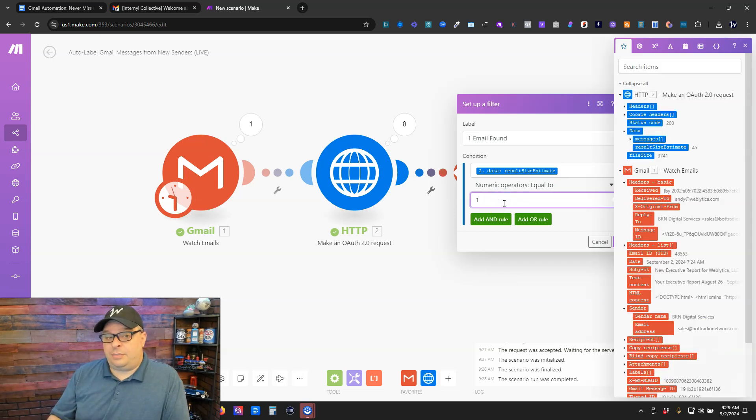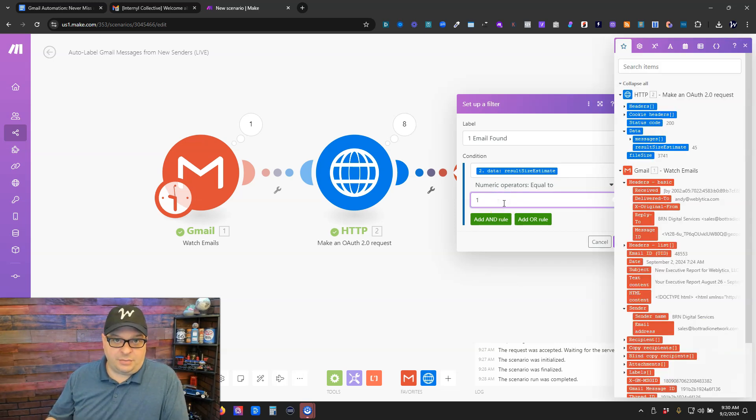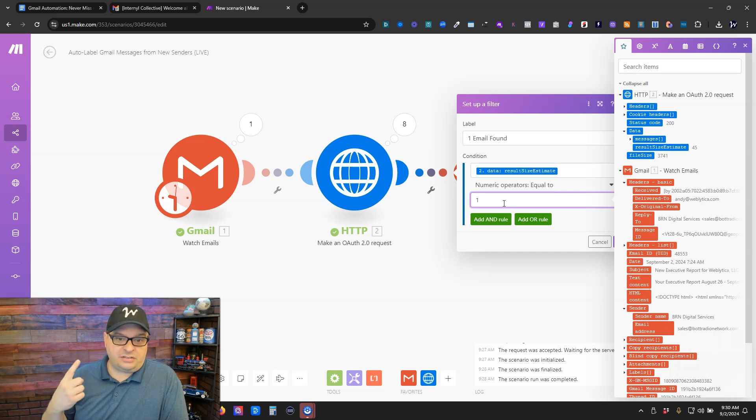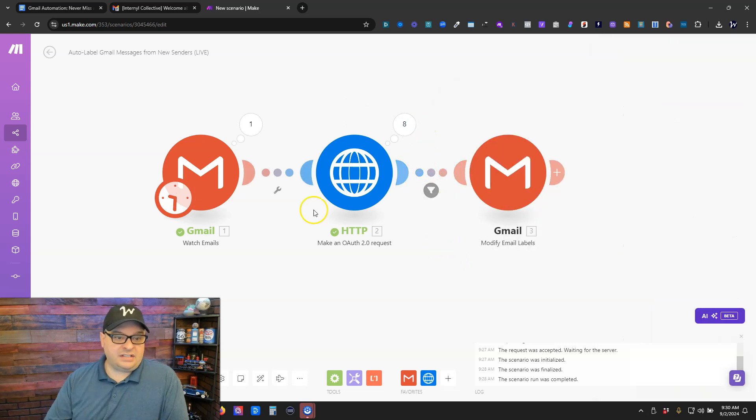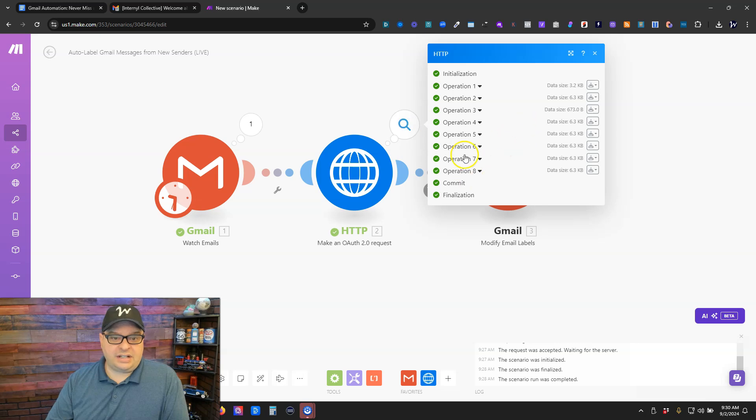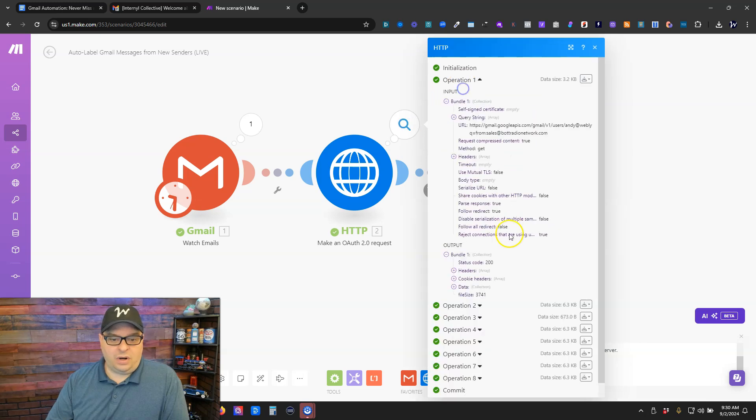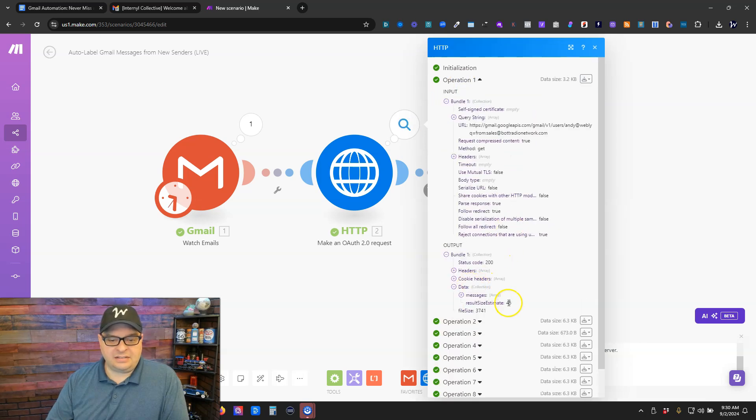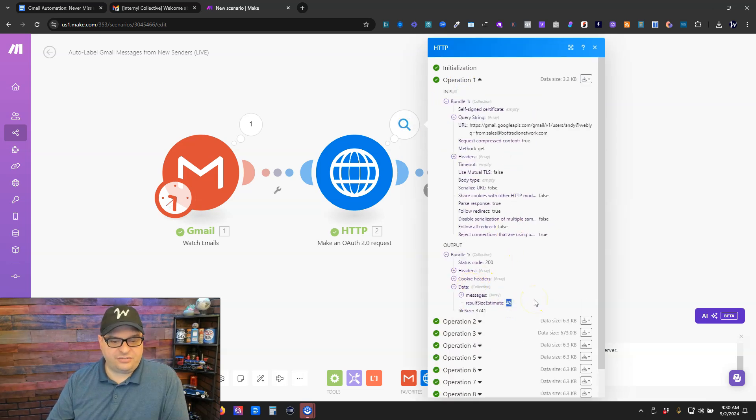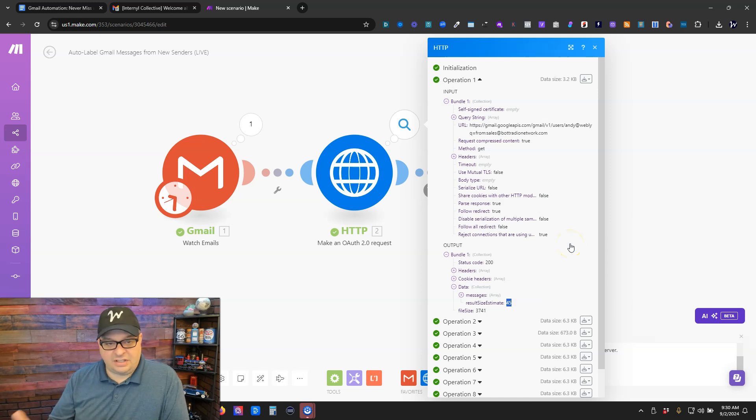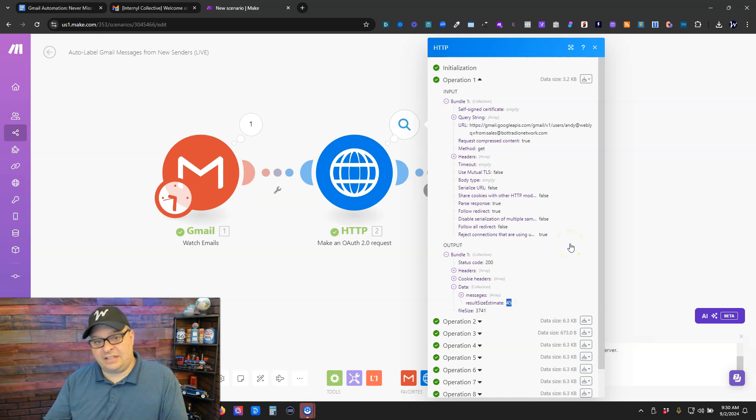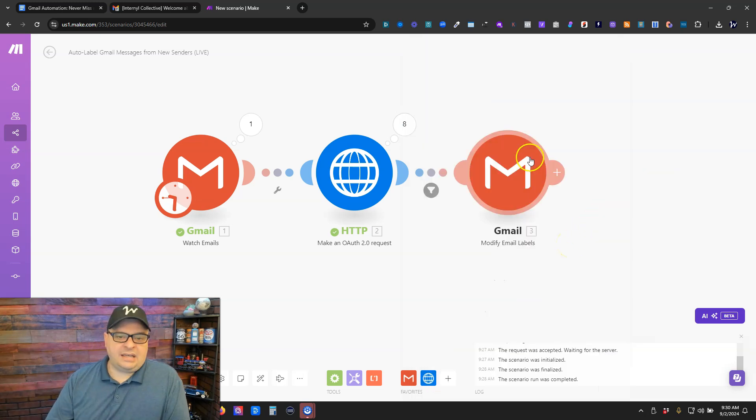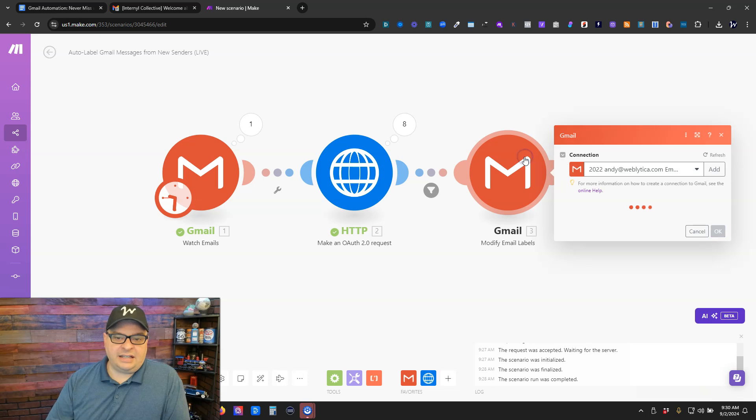Now don't put zero here because we actually have an email from them. We're looking for someone who has sent us one email. So when this runs, it's only going to let these through that has one in this estimate size. So here's the one that has 45. So when this equals one, then this is going to run this final step and add the label.